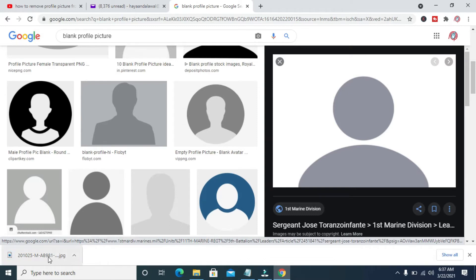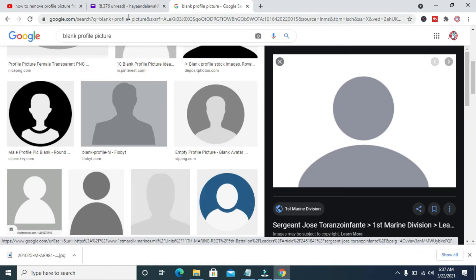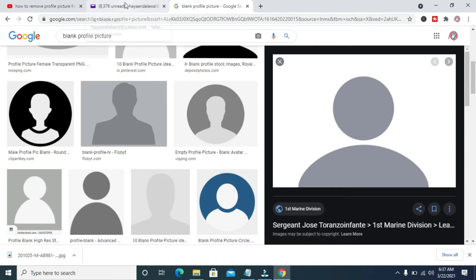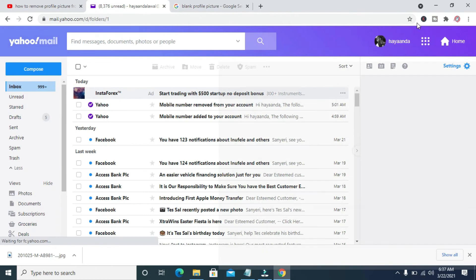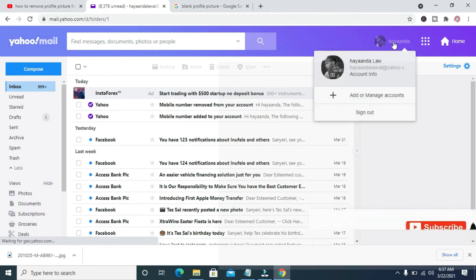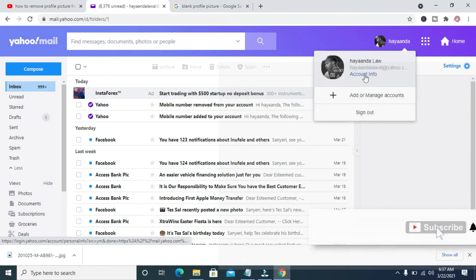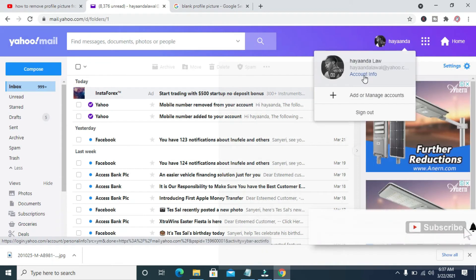The next thing to do is to click on the Yahoo Mail tab, then click on your profile picture right here. So click on account info.